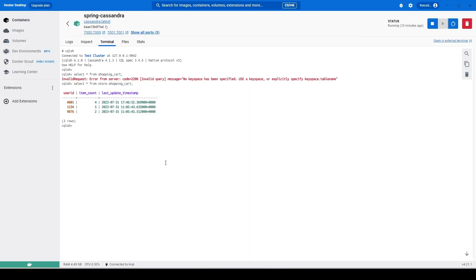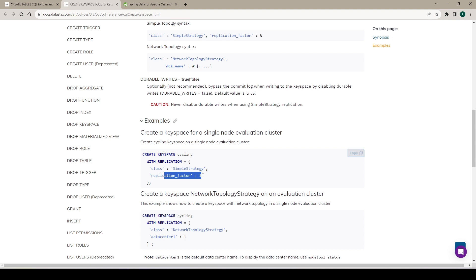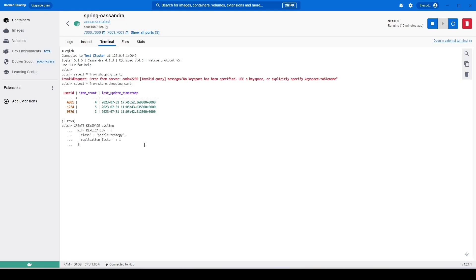Welcome back. In the last video we saw how to start up Cassandra as a Docker container using Docker Desktop, then we created a keyspace and a simple table to experiment with the running Cassandra. In this example we will create another table that we will use in the Java code when we set up the Spring Boot project. We'll go to the documentation and copy this one to create a simple keyspace 'cycling' with a replication factor of one, because we have a single node running.